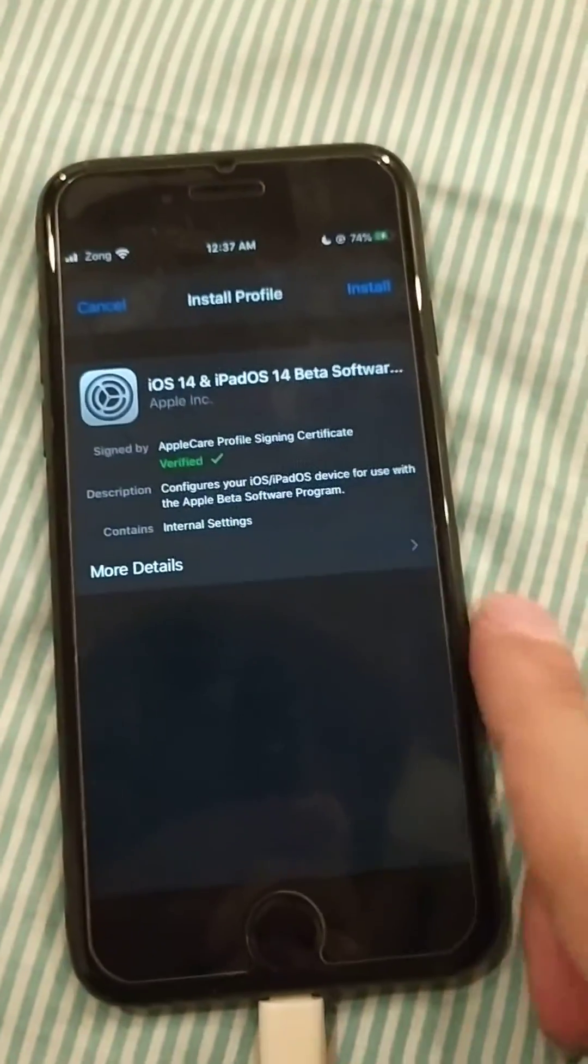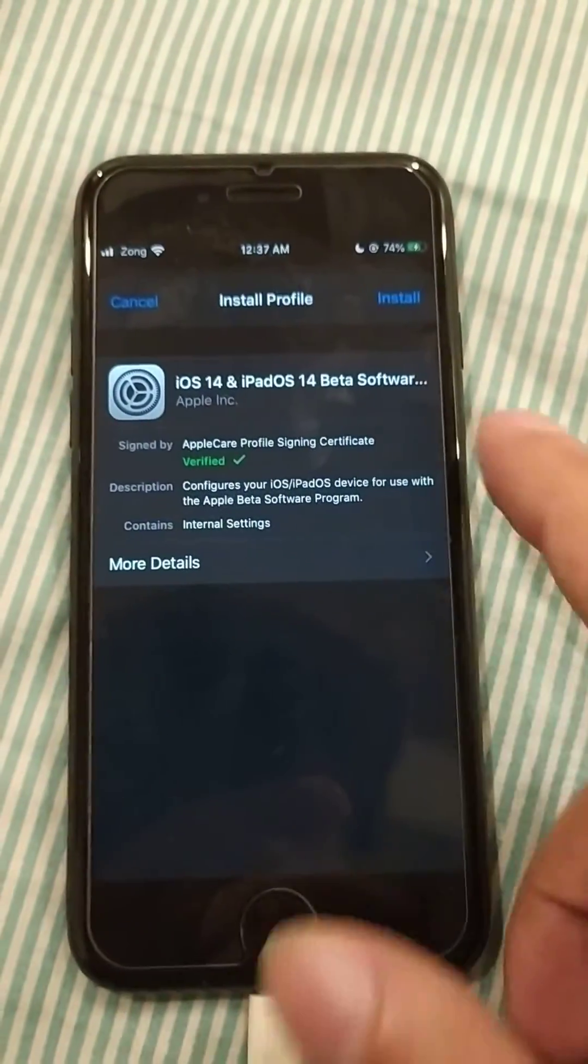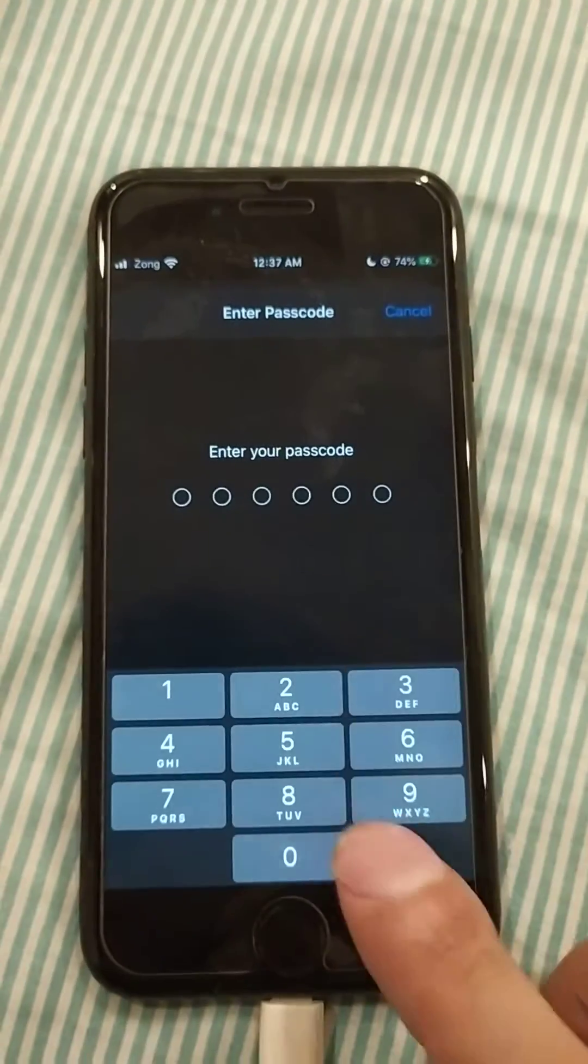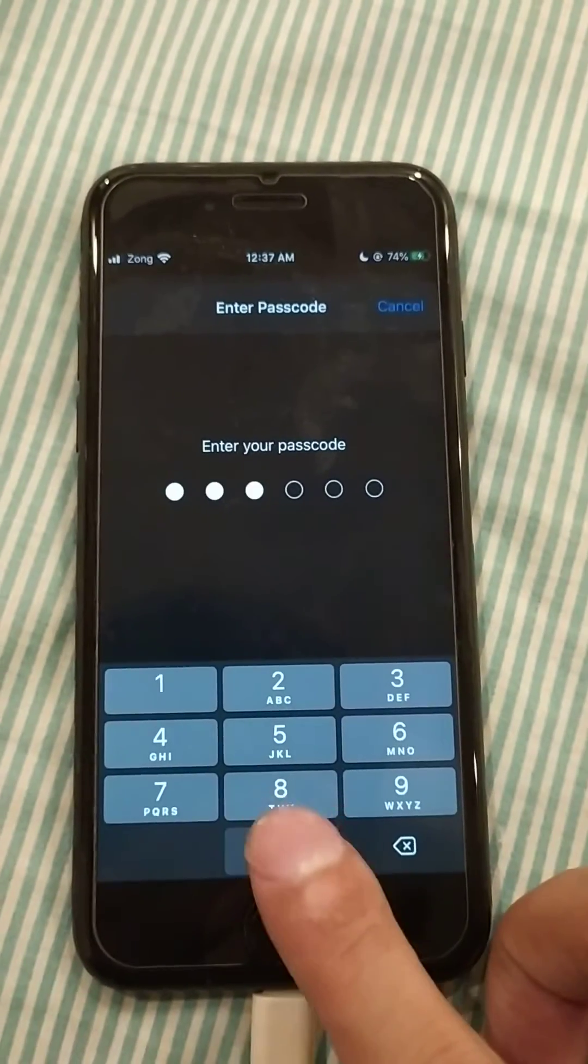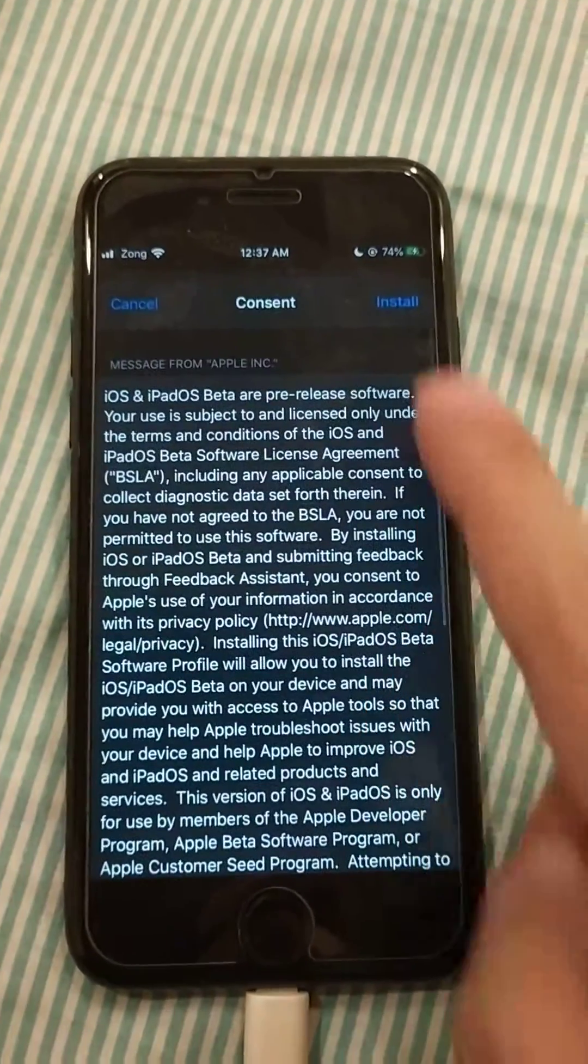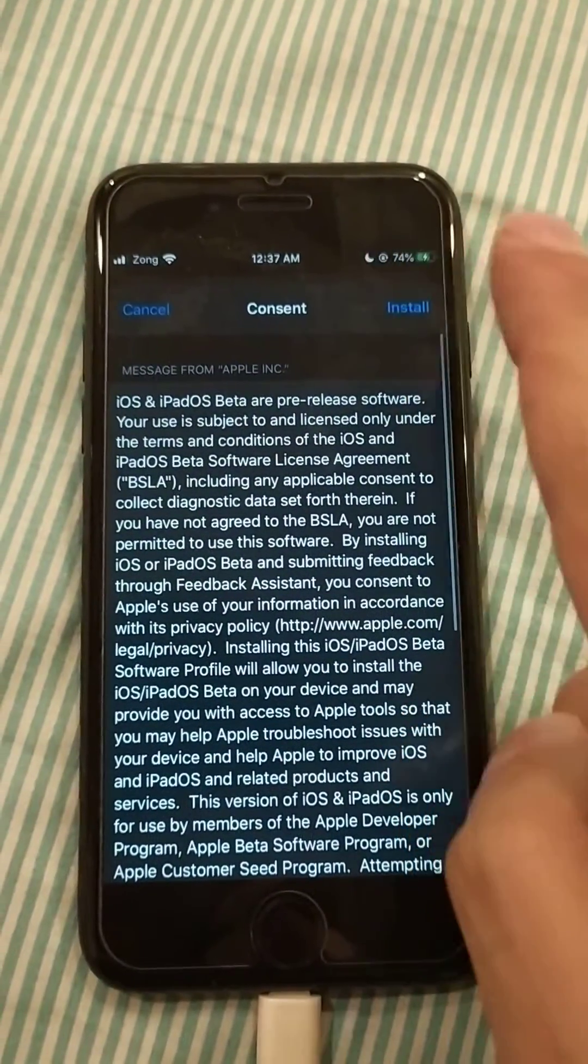Once you have installed it, you have to give your passcode and then install it.